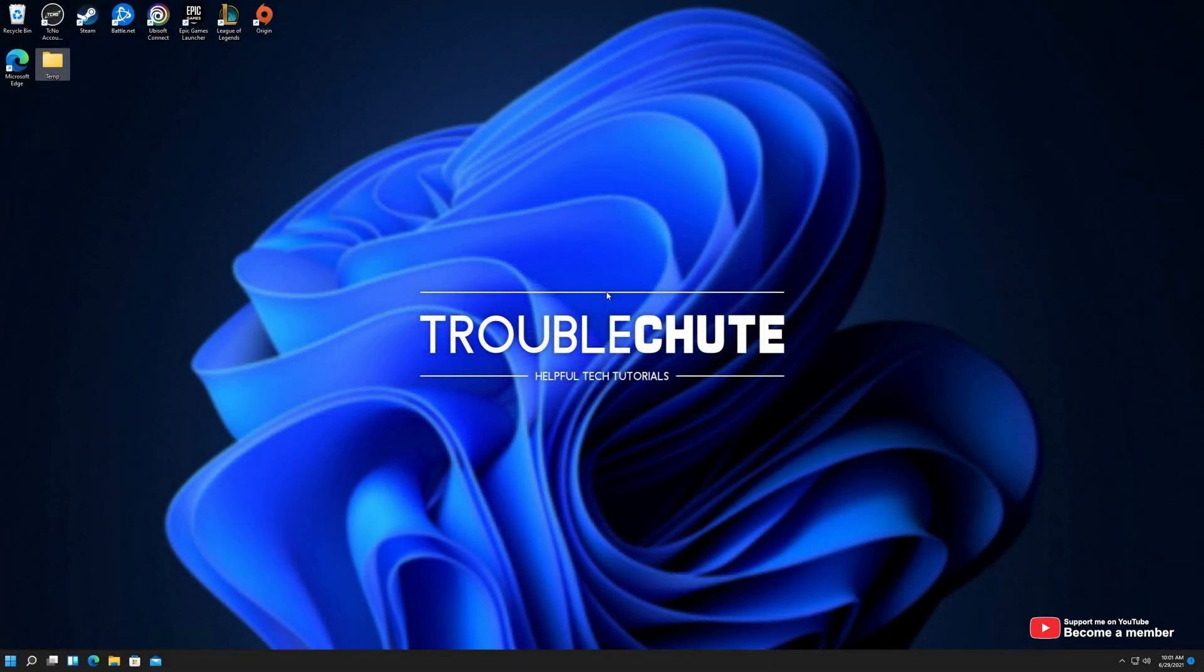What's up, my name's TechNubber here for Troubleshoot and welcome back to another video. This is yet another Windows 11 tutorial and it's something that I've definitely been looking for.